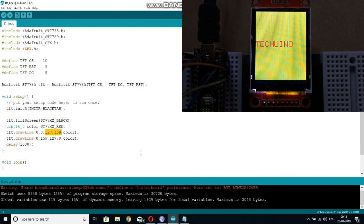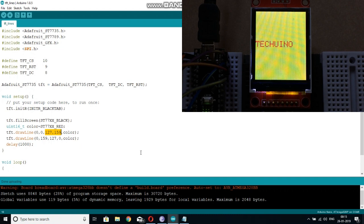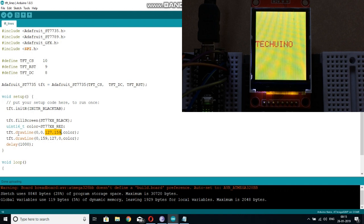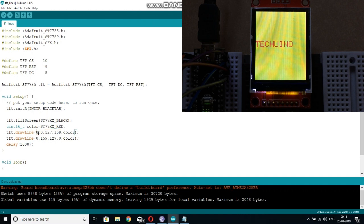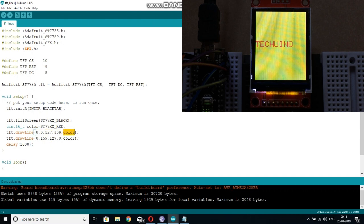The initialization part of the draw line function also remains the same. After that, you have to call the function TFT dot draw line by passing the starting coordinates and the end coordinates with the color of the line. You can just upload this code.